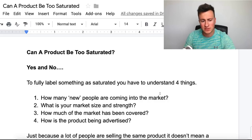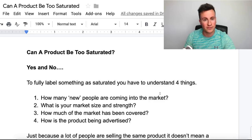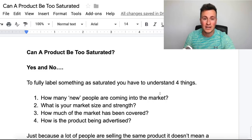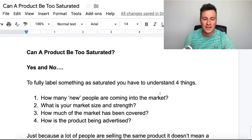Before we jump into the video, I just want to mention quickly — as I do in every single video — I am giving away a free one-to-one consultation call with me. If you want to enter, all you have to do is simply like the video and leave a comment down below. And if you commented on my previous video, make sure you stay tuned to the end where the winner will be announced.